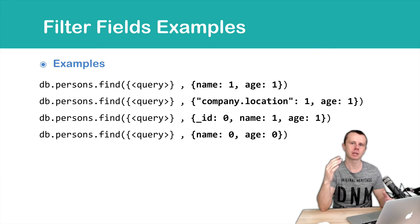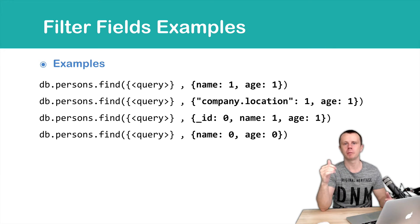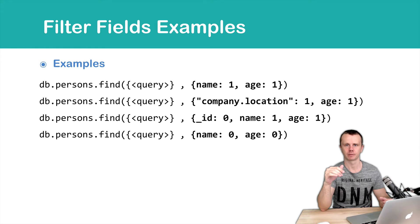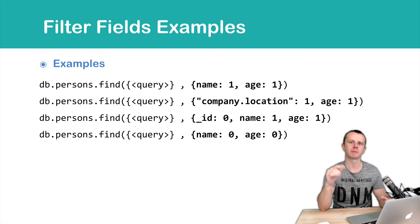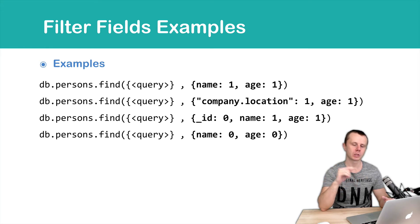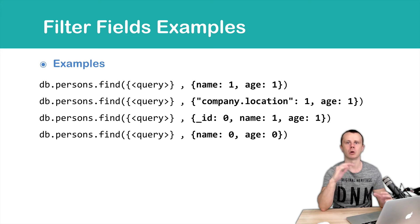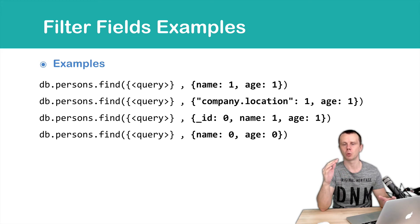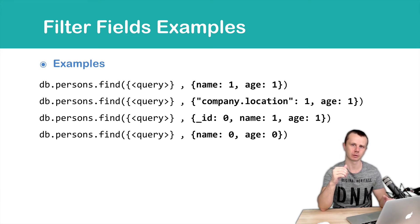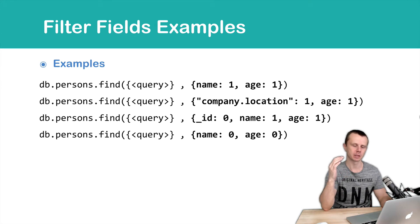What if document has many fields and you want to omit just couple of them? In this case, you must specify those fields with 0 values, and all other fields will be sent from server to the client. Let's practice this.